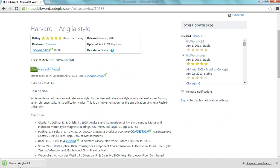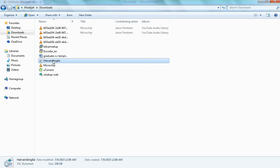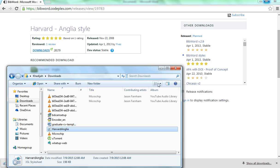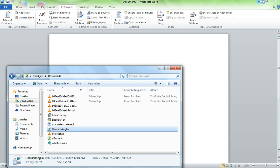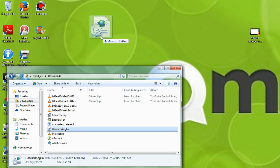Now once you've finished your download, first thing you want to do is you want to go to your download file and you'll find your style that you've just downloaded. Now what I like to do is first of all, I would remove it and I would put it in my desktop.